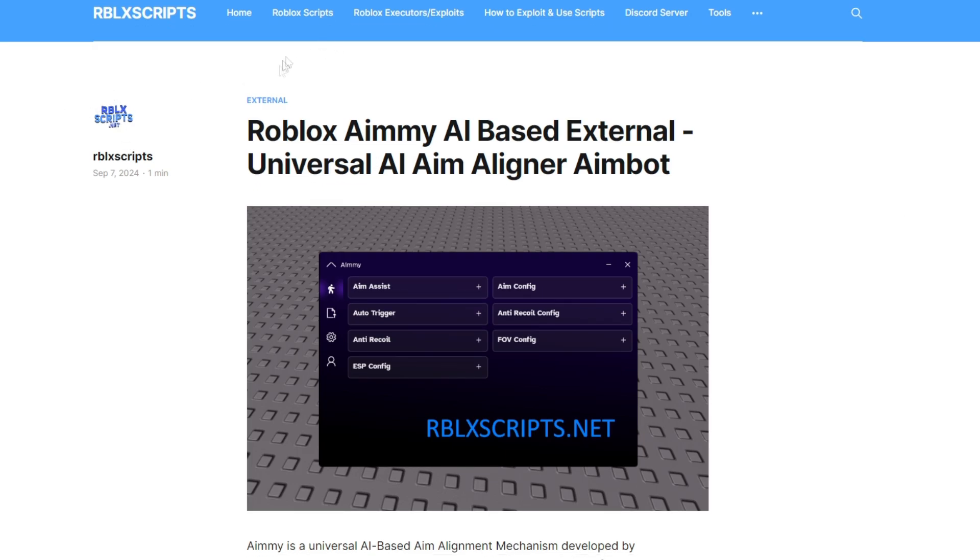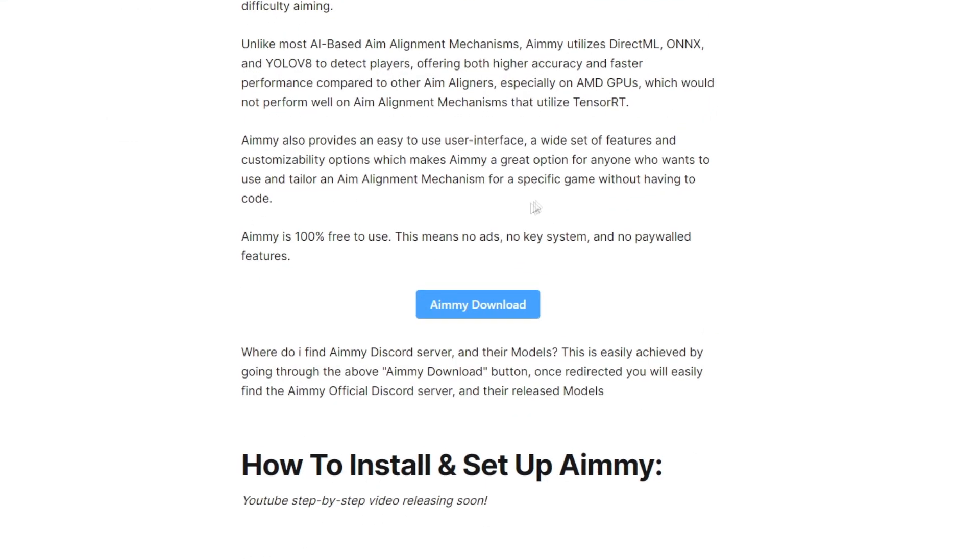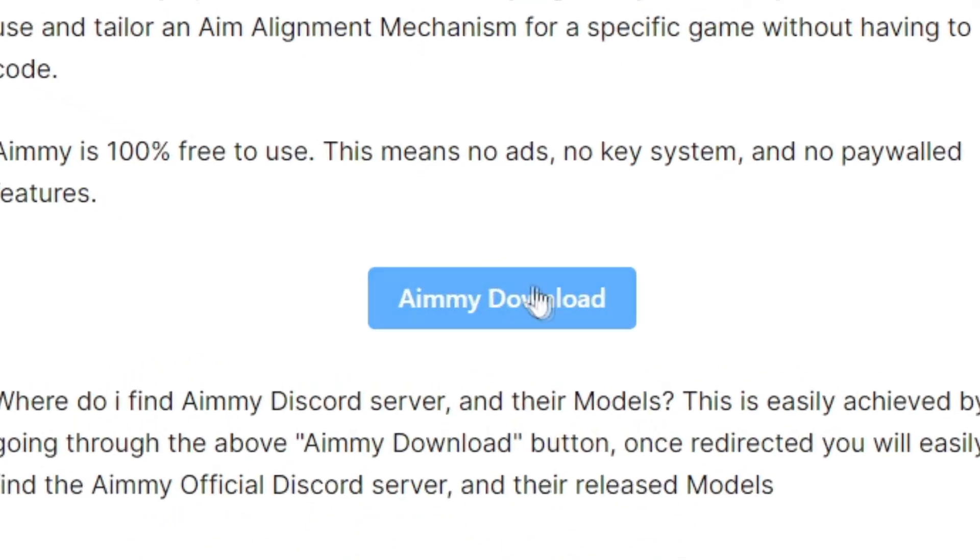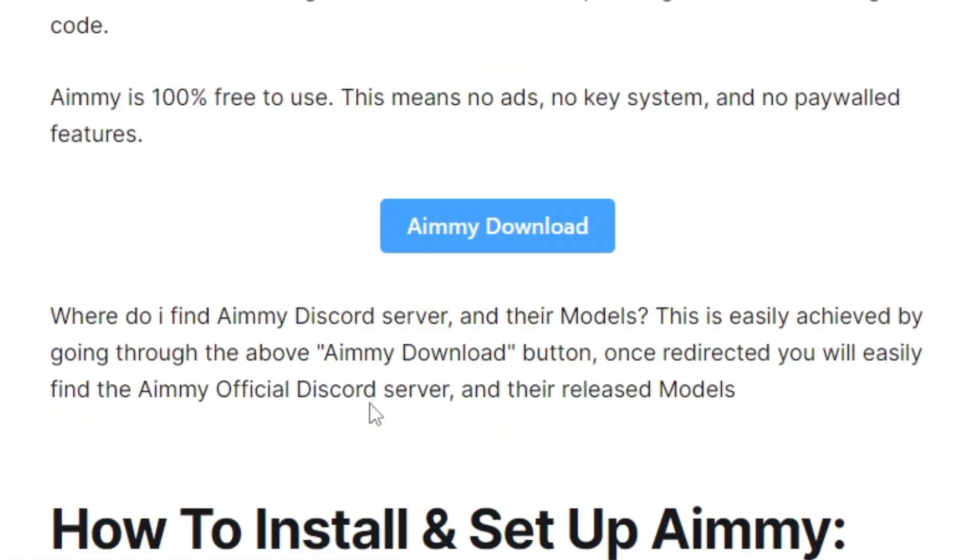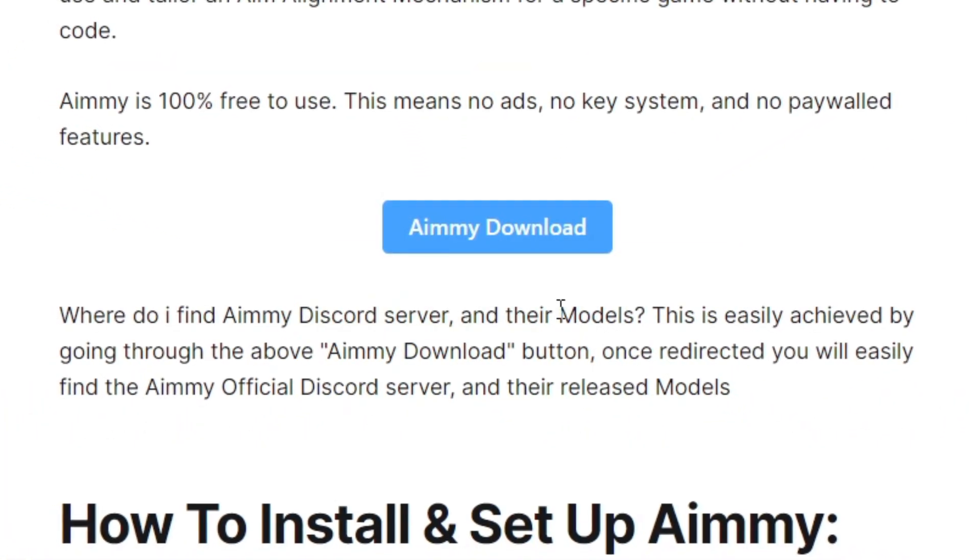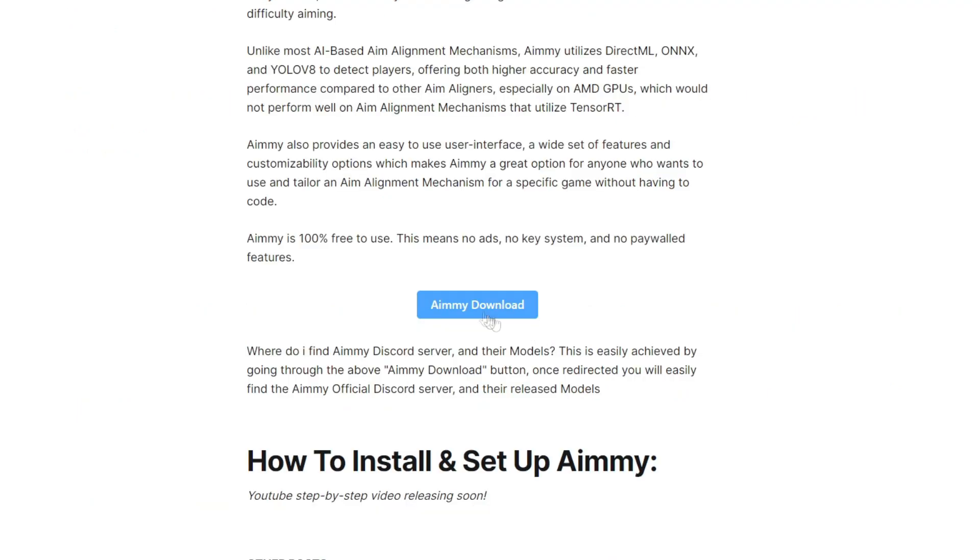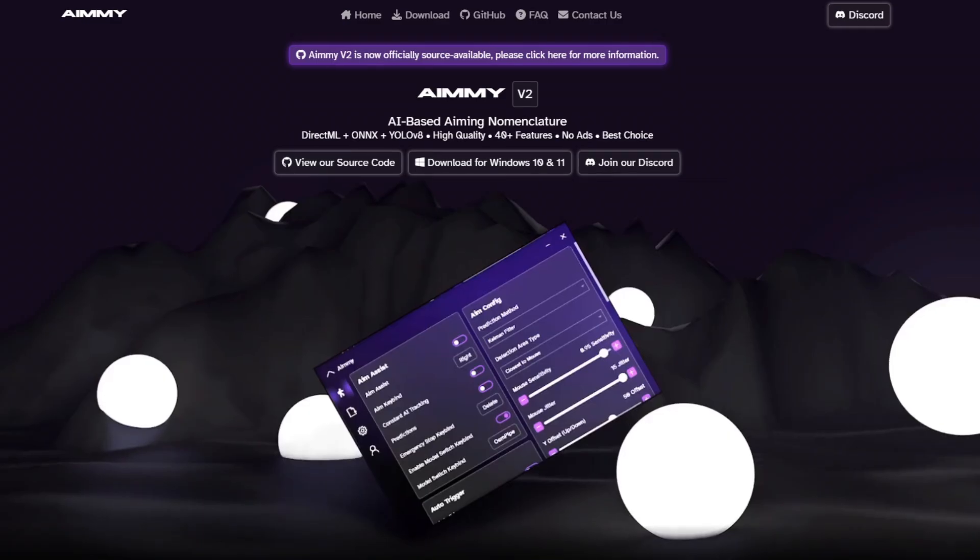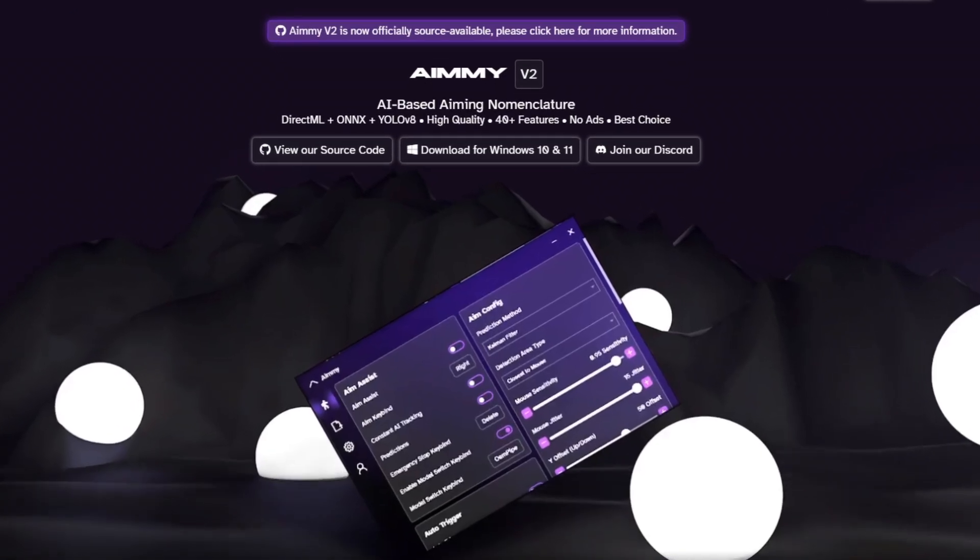Once you are here, just scroll down and you can see there's an Amy download button right here. If you're looking for the Discord server or models, you still want to click this download button as this will redirect you to Amy and then you can find it there. To get it, just click Amy download and you will be taken here.